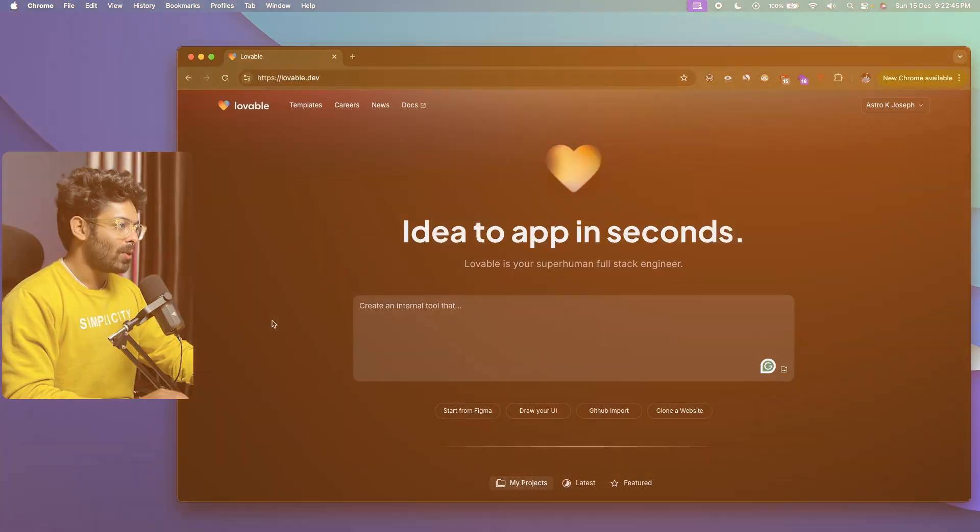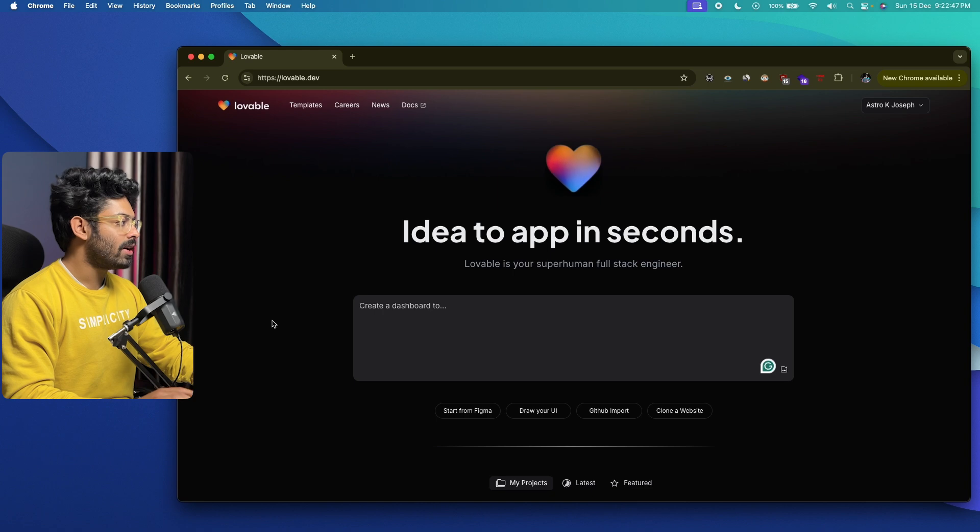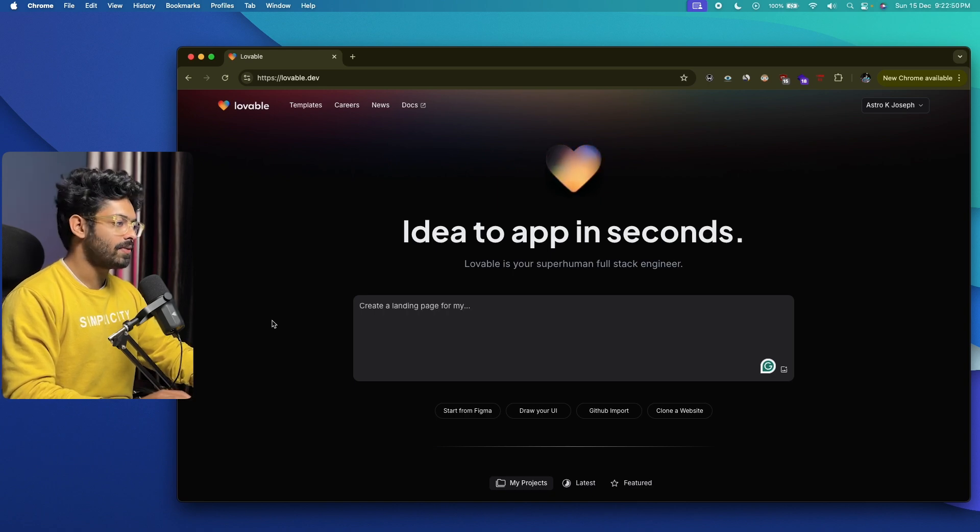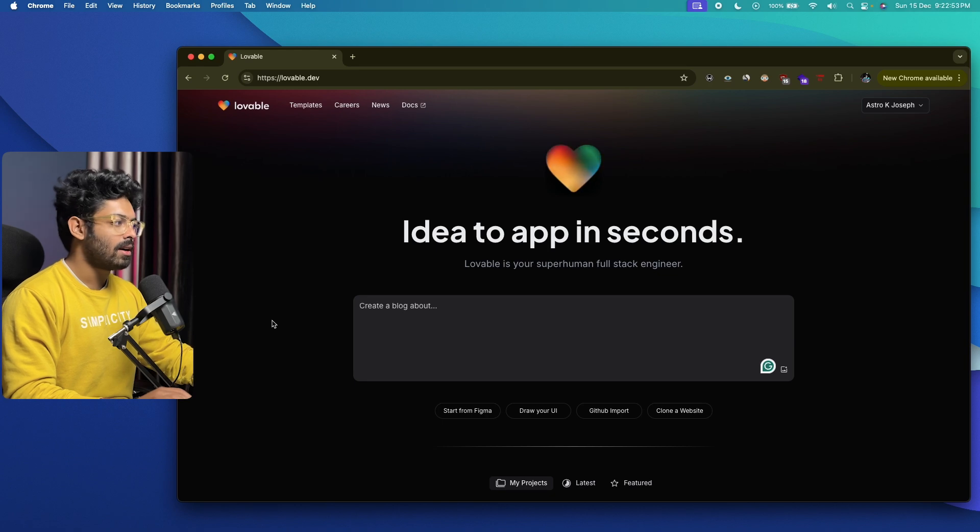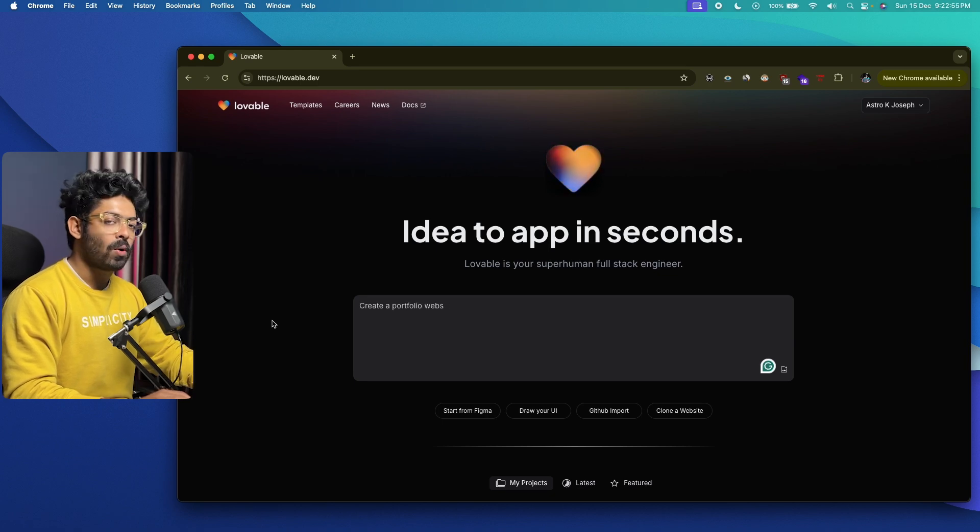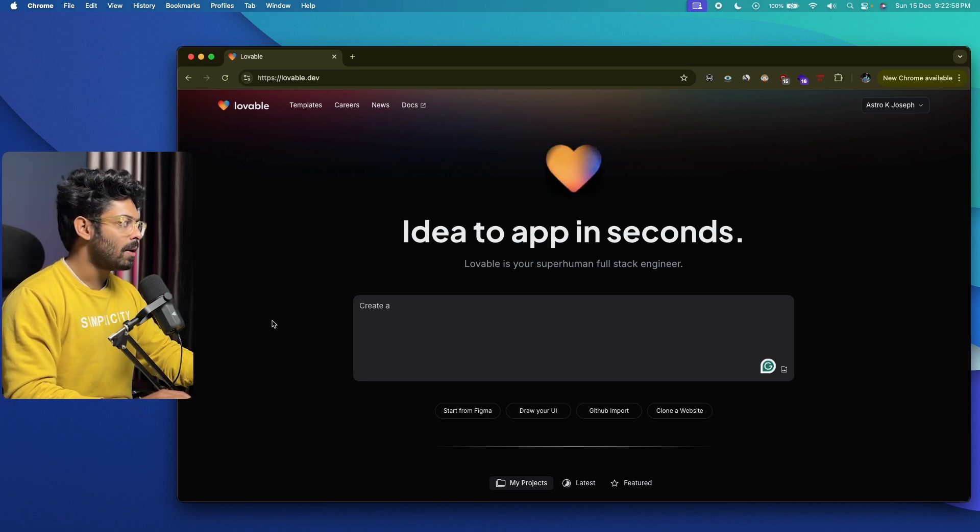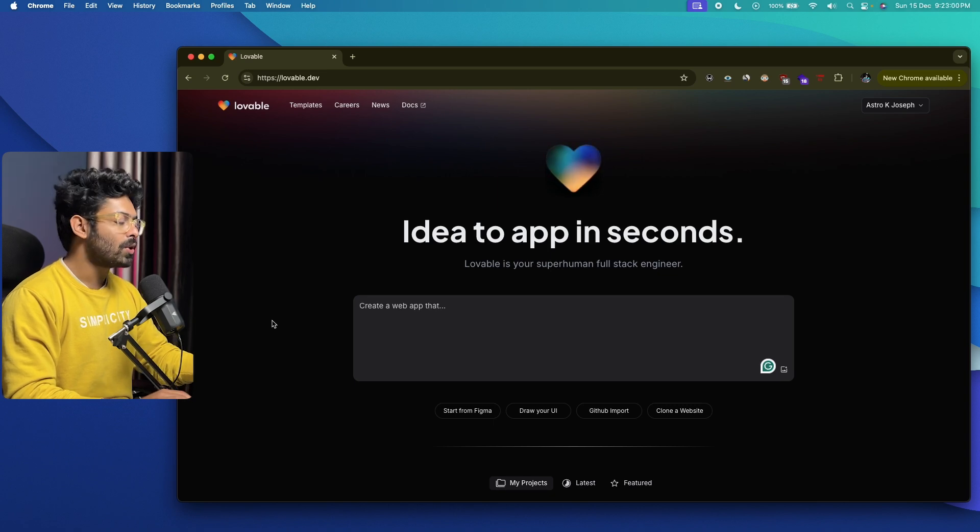All right, so this right here is lovable.dev, and this is the platform that we are going to use for today's video. For starters, lovable.dev is like an online AI-powered coding tool that you can use to build complex web apps by giving simple text prompts.